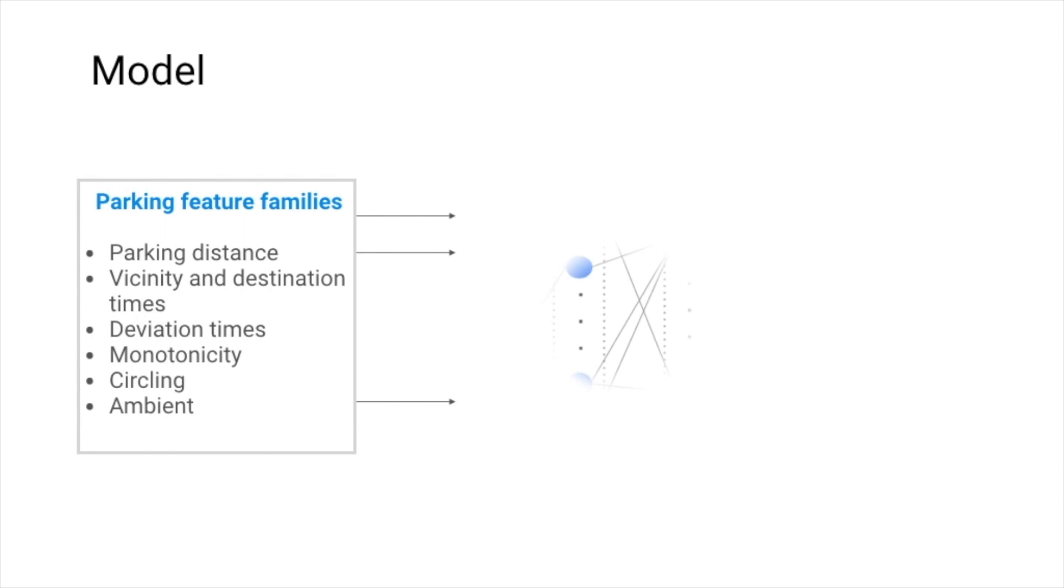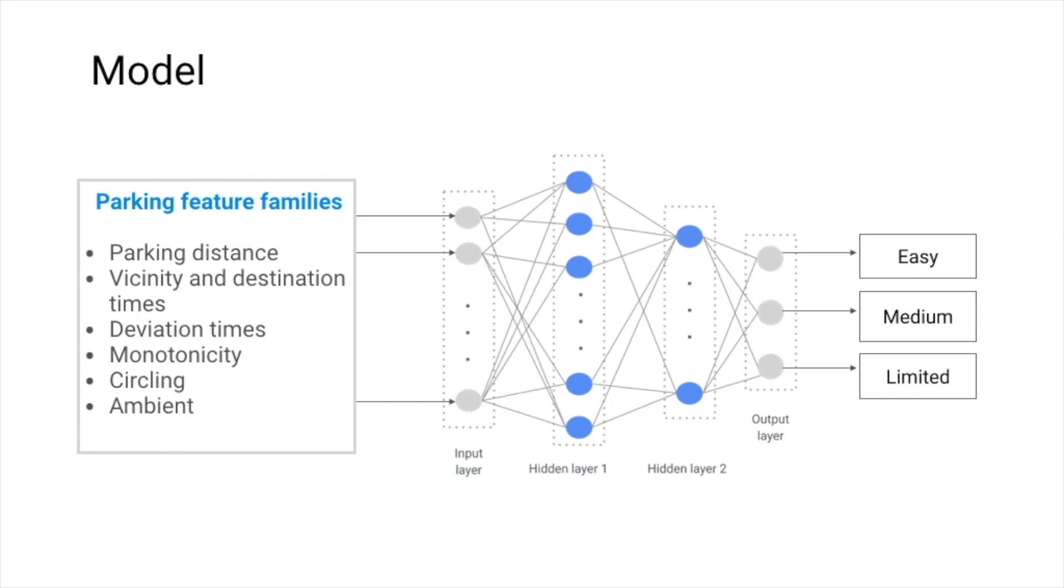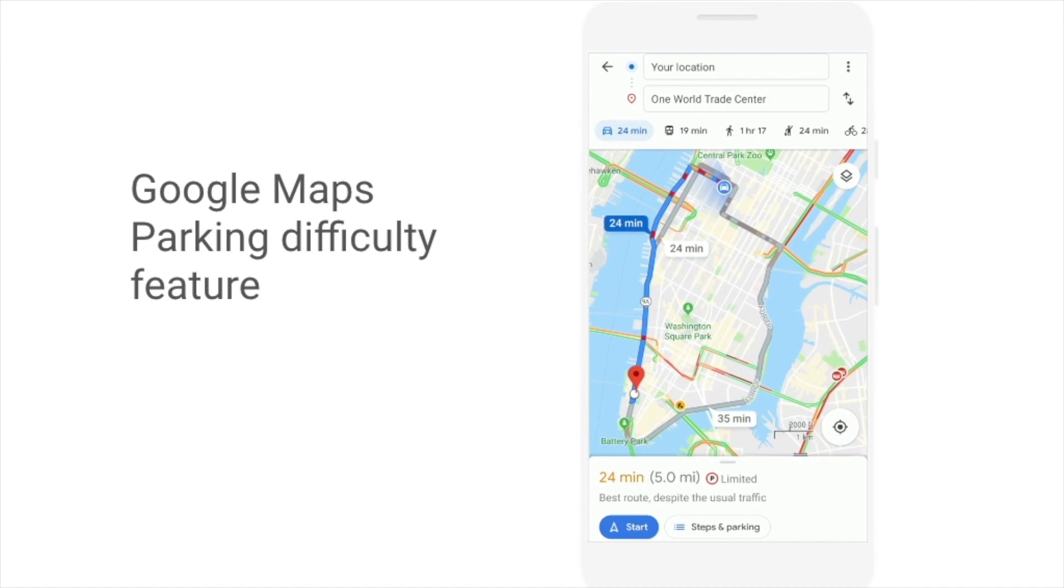We added these predictions to Google Maps to help users plan their trips. In an experiment, we found that showing information about parking difficulty led to a 4% increase in queries for other travel modes, like transit and taxi.